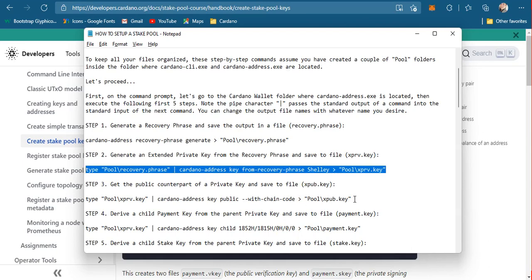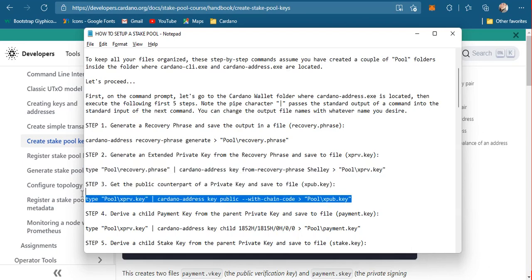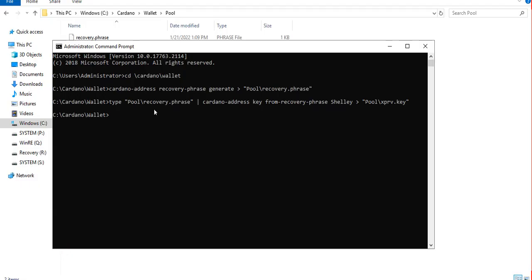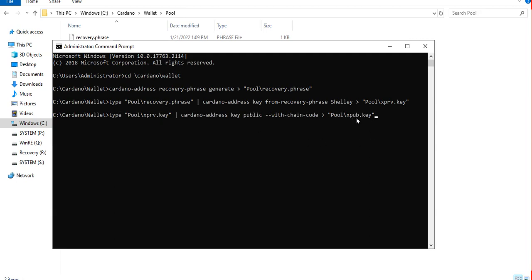The next step is to get the public counterpart of that private key and save it inside the xfab.key file.